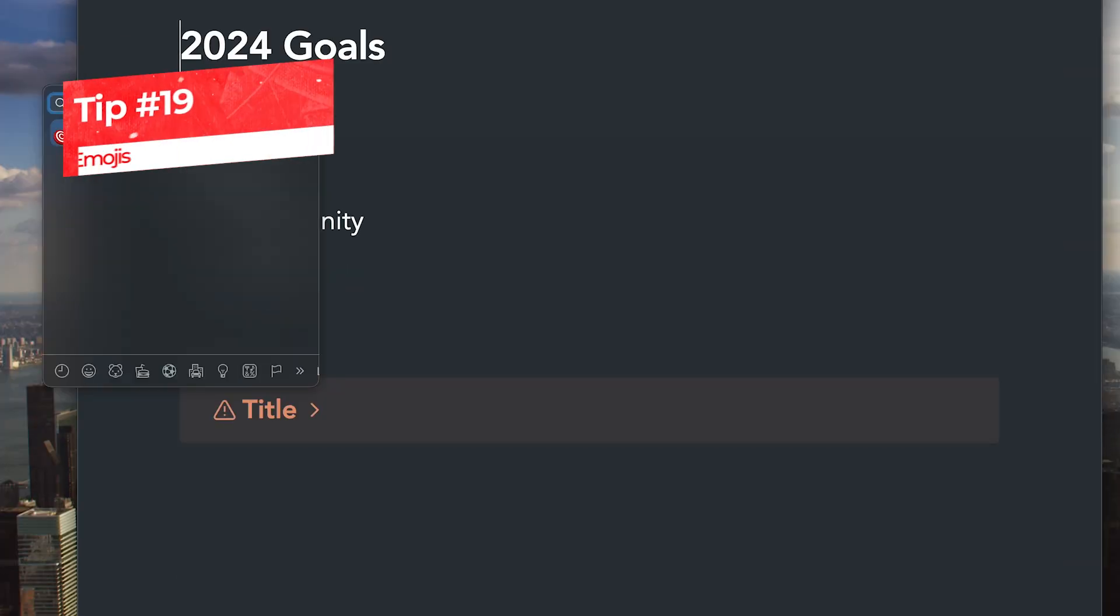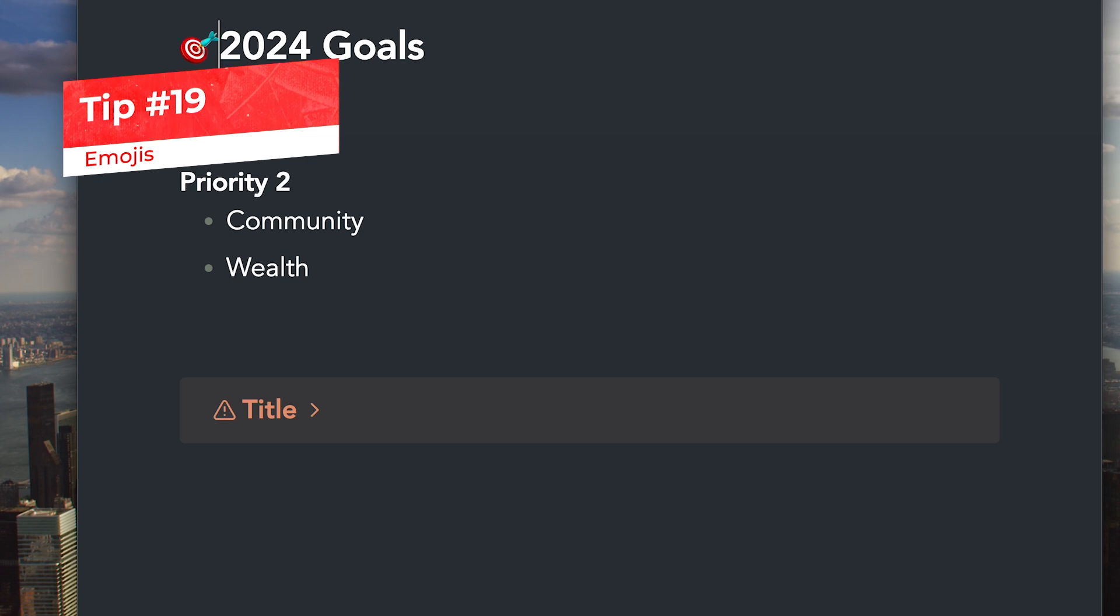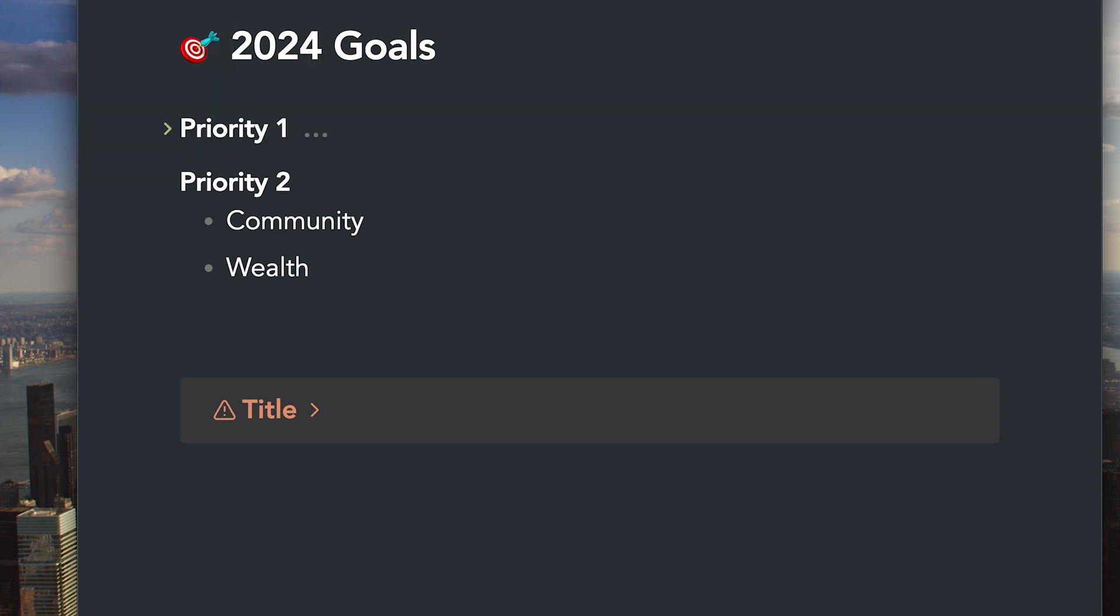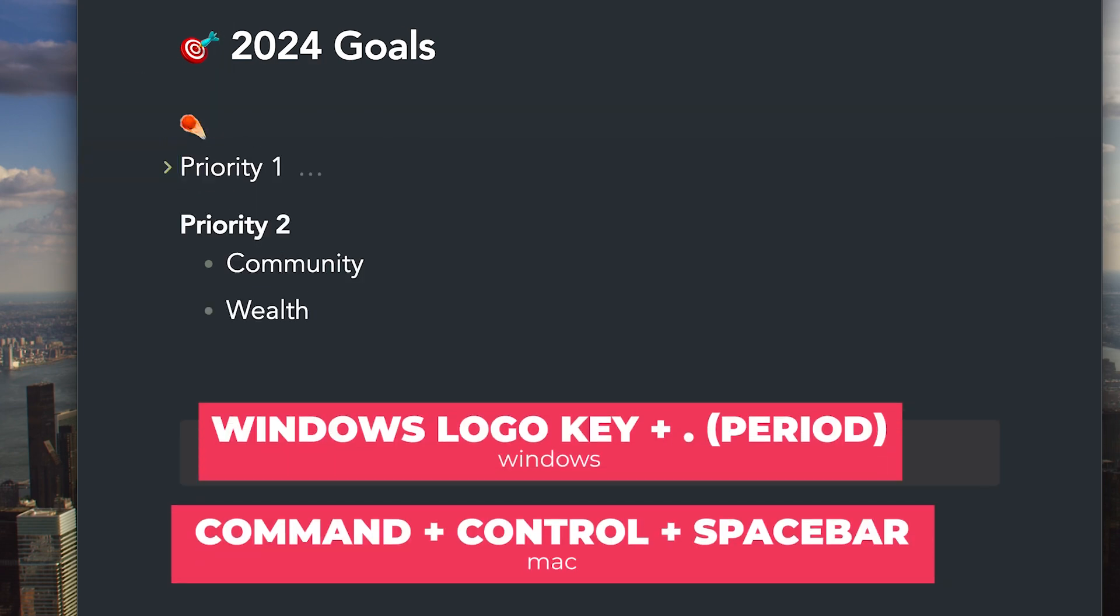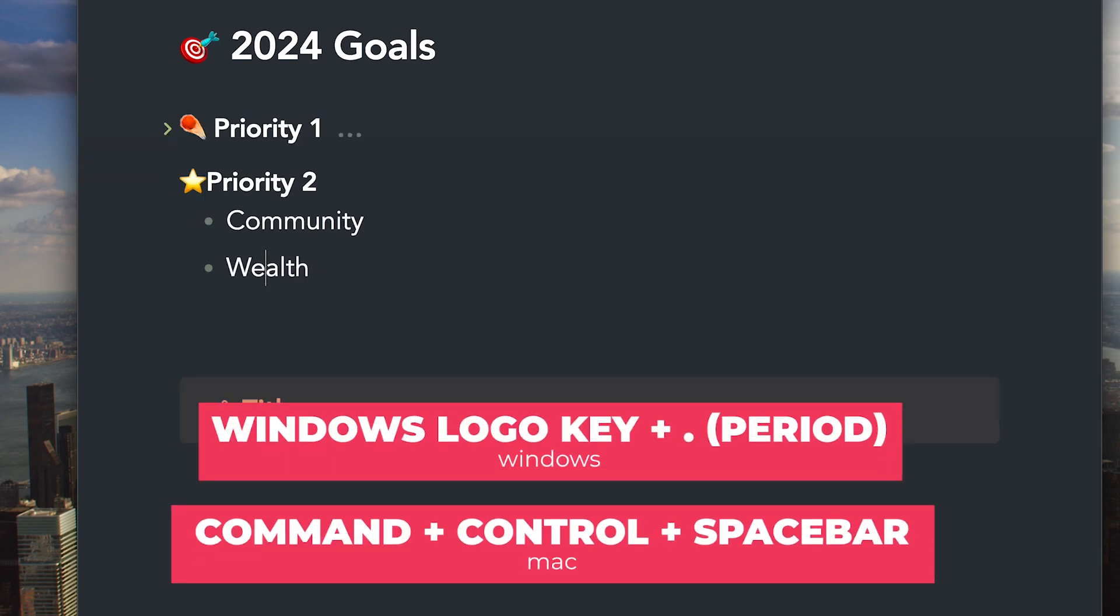Emojis can add some fun to your nodes. You can use these shortcuts to quickly add emoji anywhere you want.